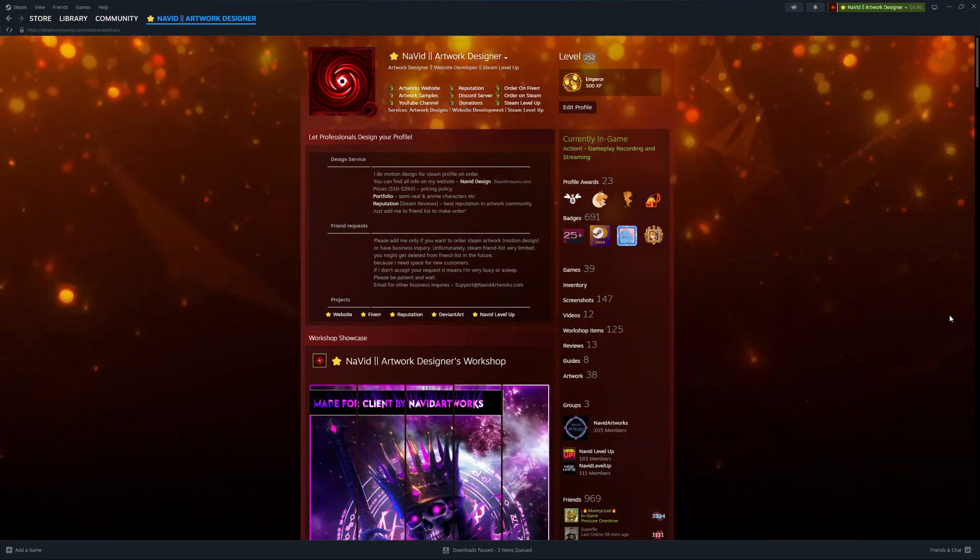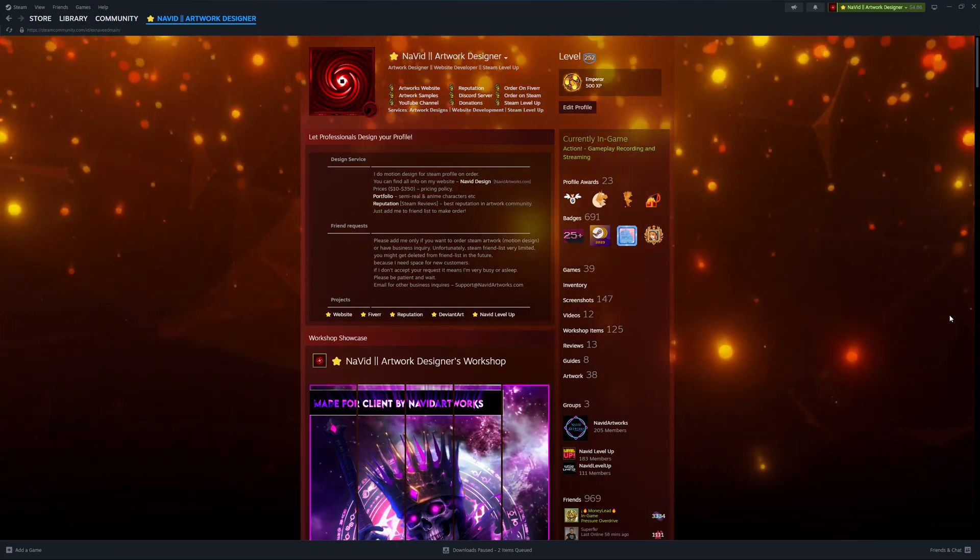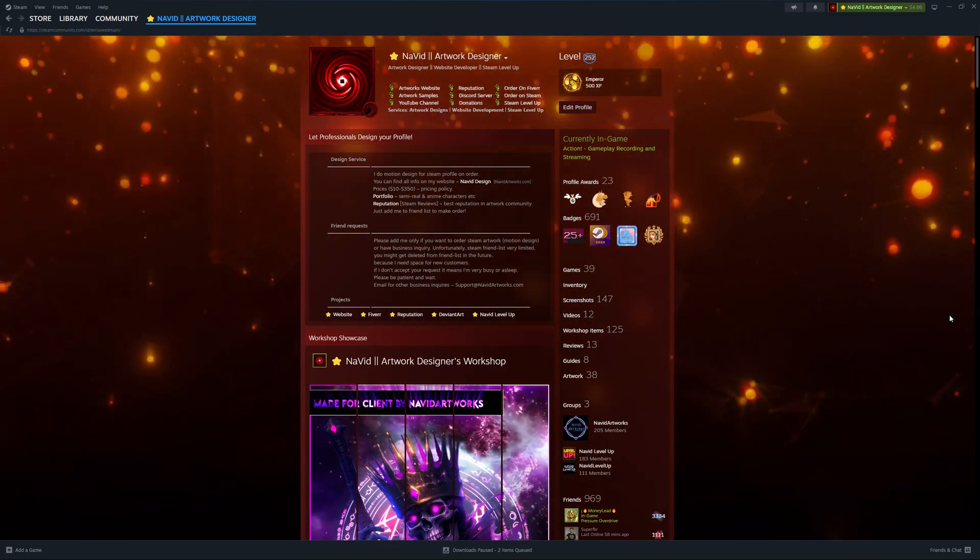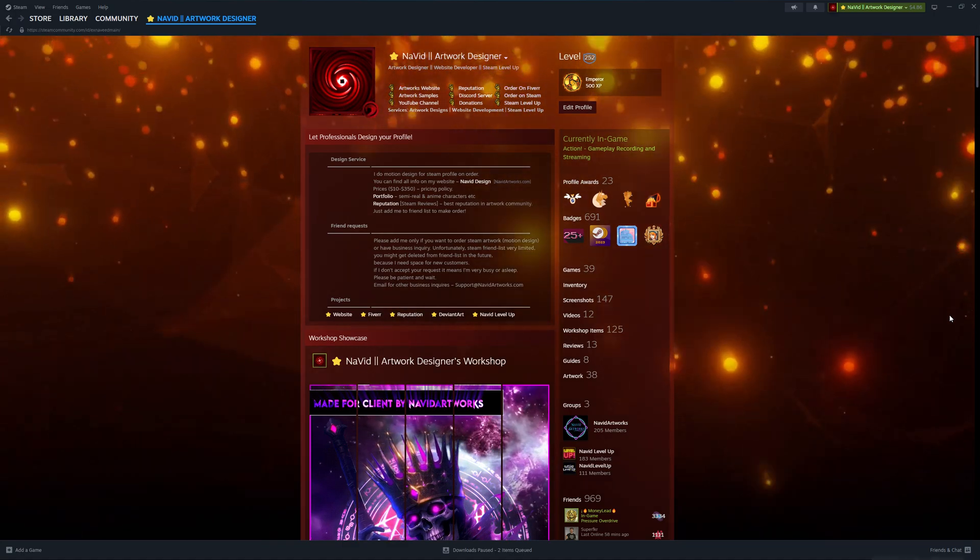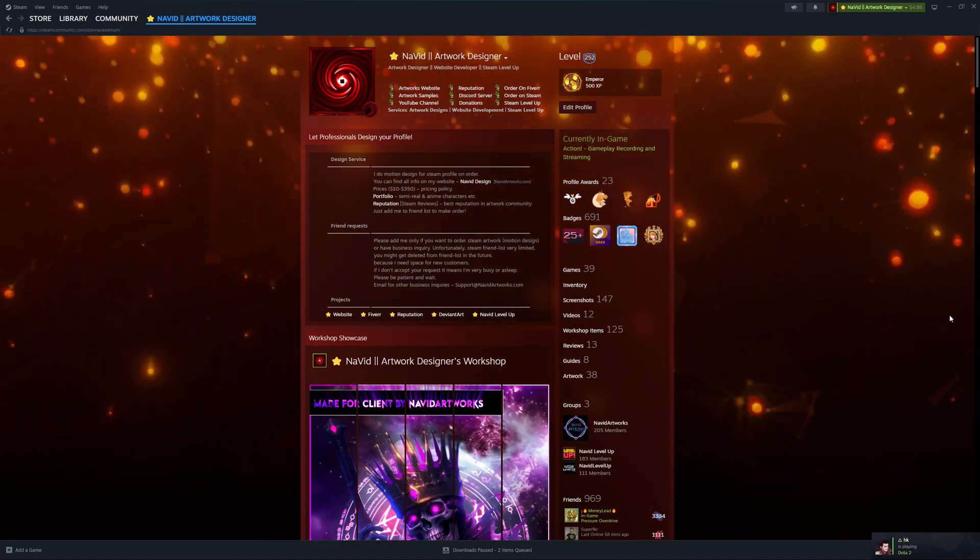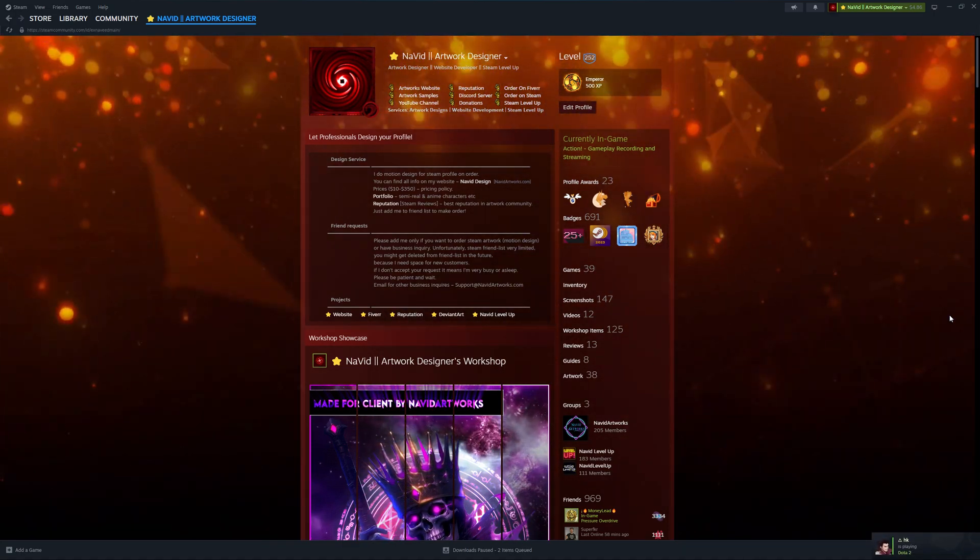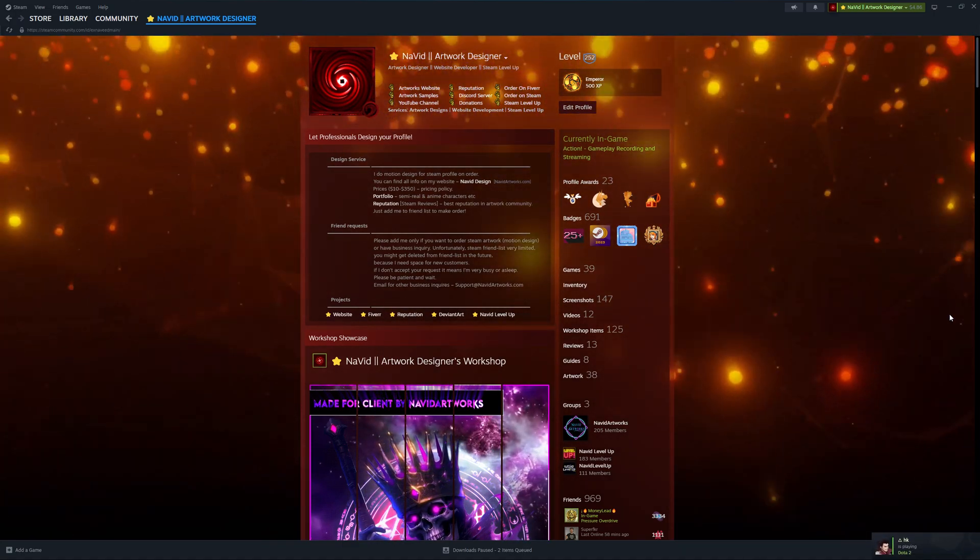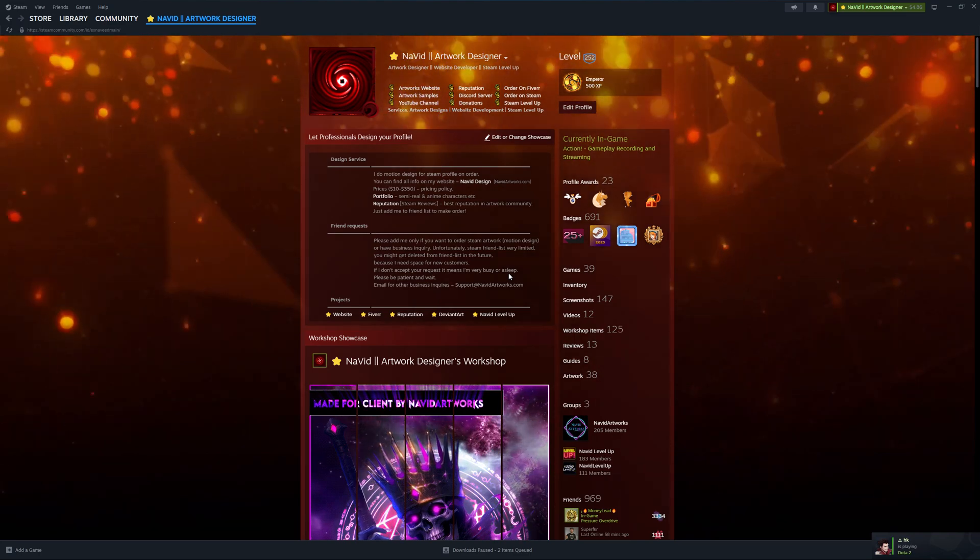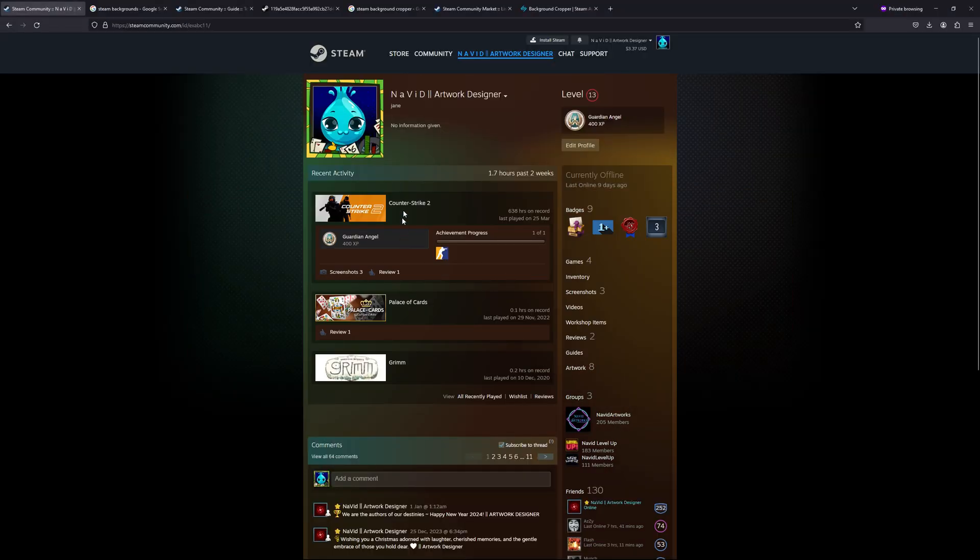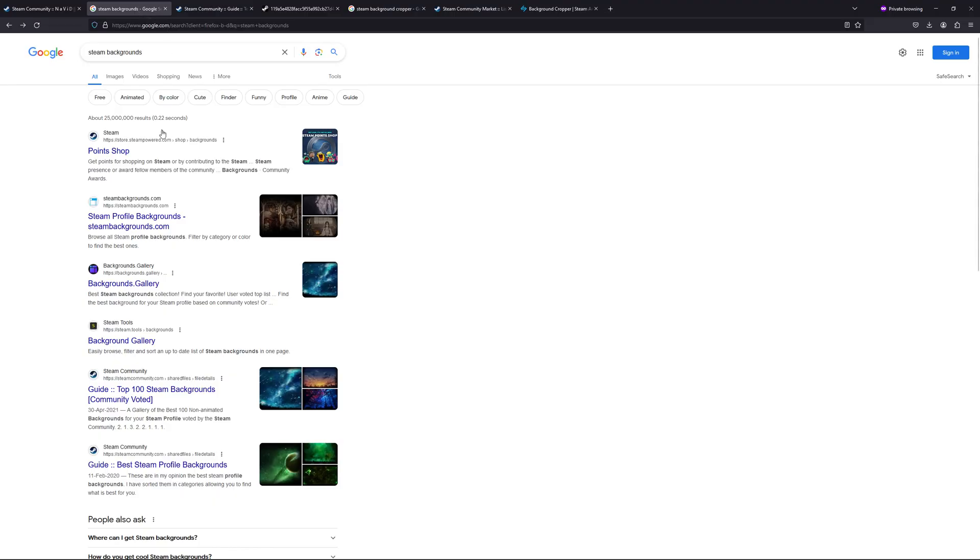Hey guys, welcome back. Navit here. Today in this video we'll discuss how you can upload a Steam background after getting perfect results. So let's get started. For that, I have another account for testing purposes.